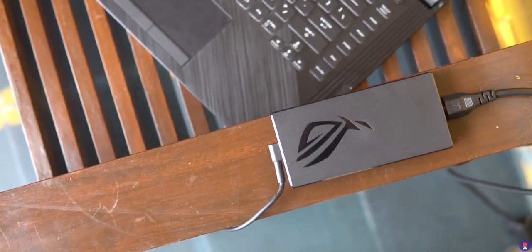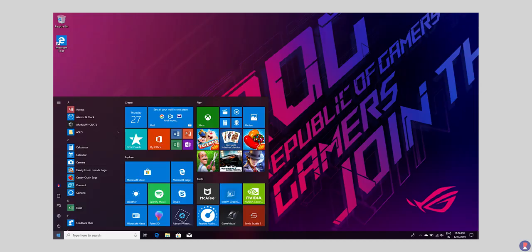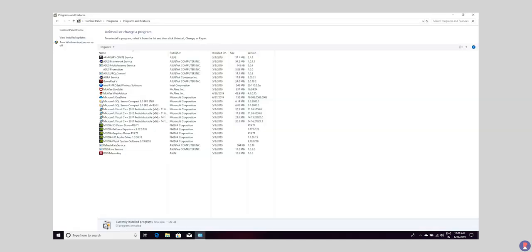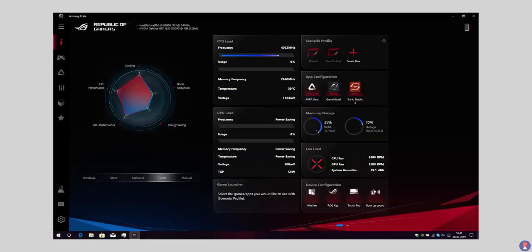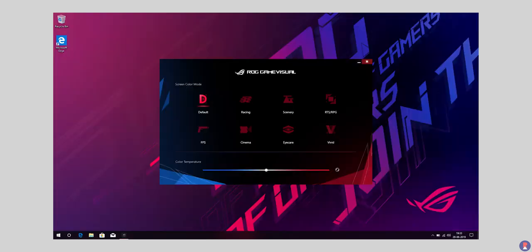There isn't any bloatware in the system apart from Asus Armory apps and McAfee antivirus. The windows installation was pretty clean which is how most systems should come out of the box and we did only update the system especially the graphics driver to get the most performance out of the system.